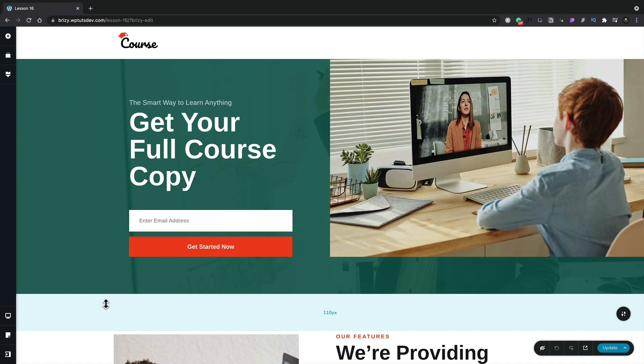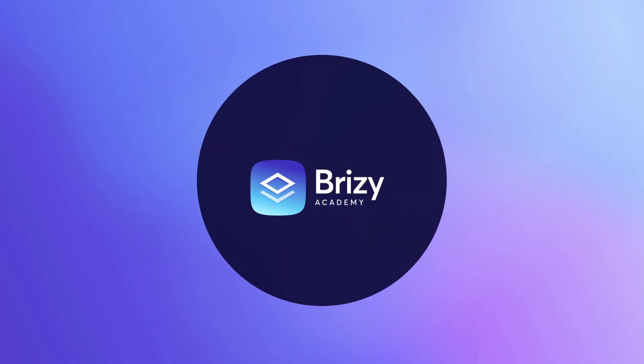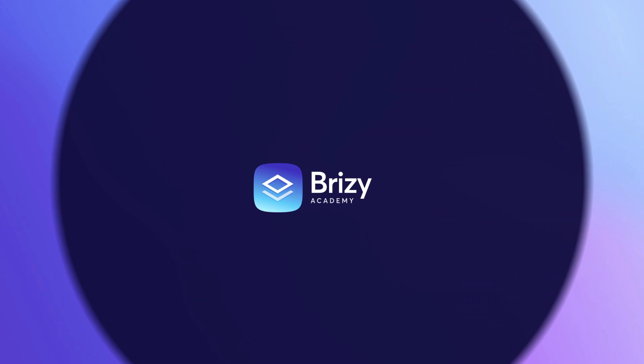Now while this is a really simplistic example, it should demonstrate just how easy it is to start to create your own custom membership sites using Brizzy. We'll see you next time. Bye.